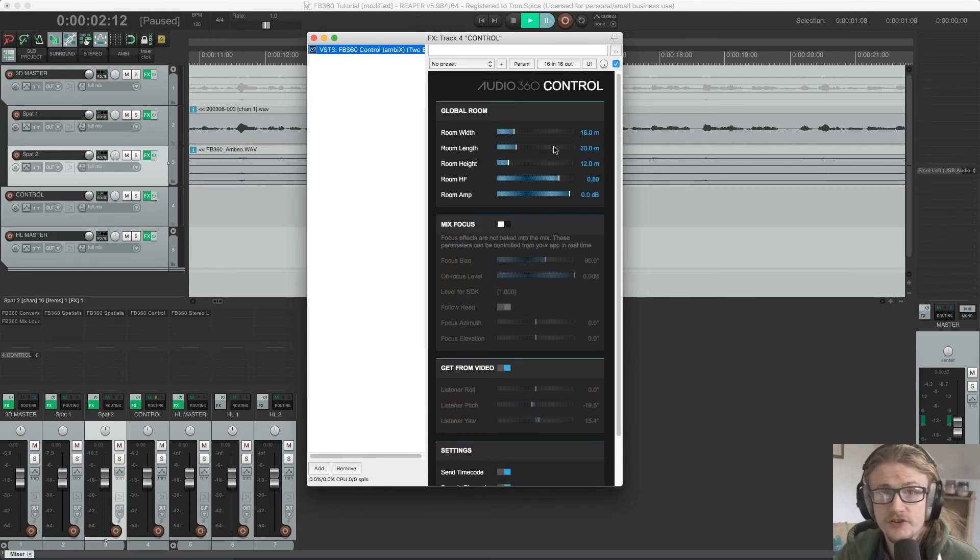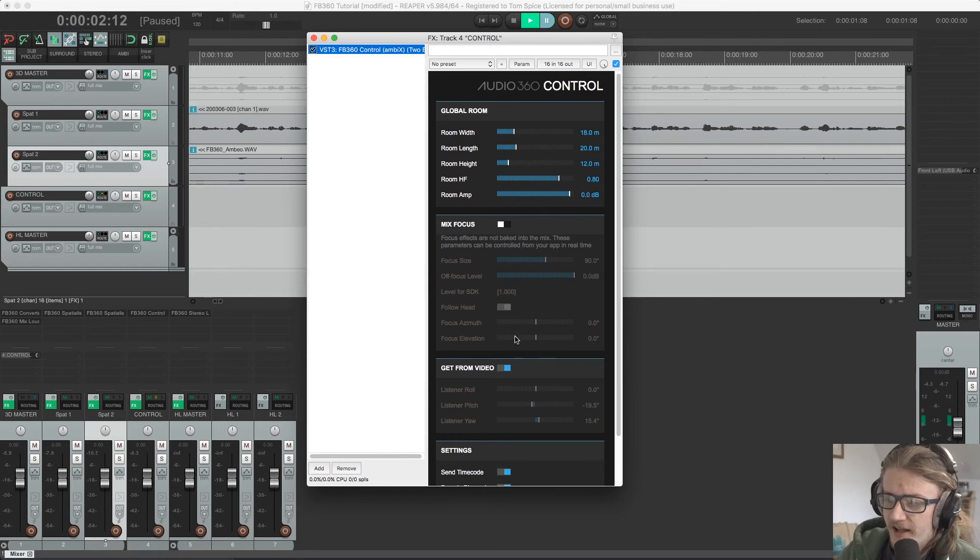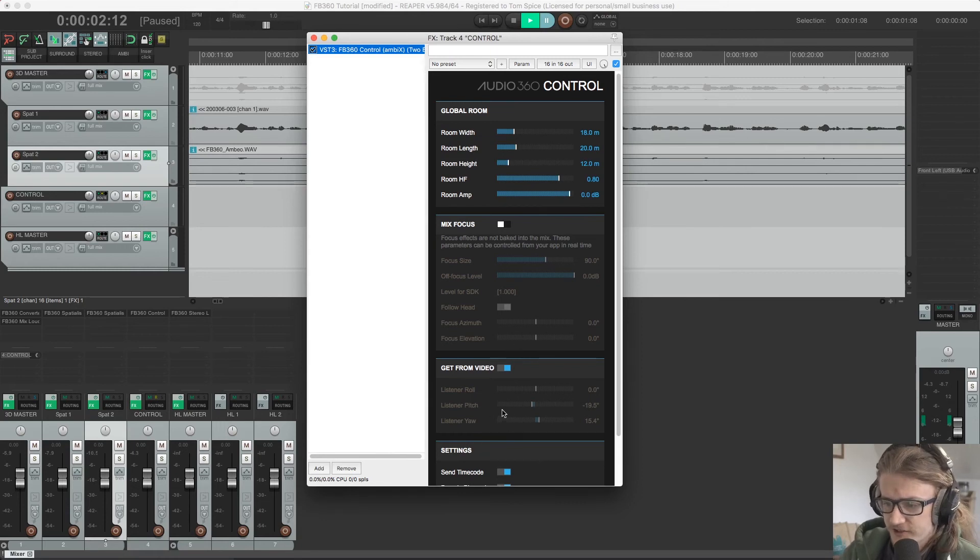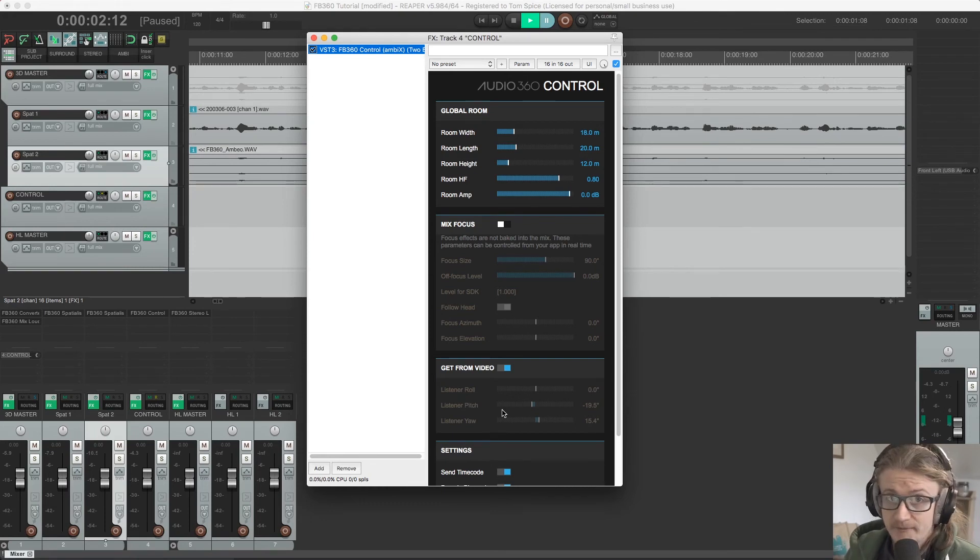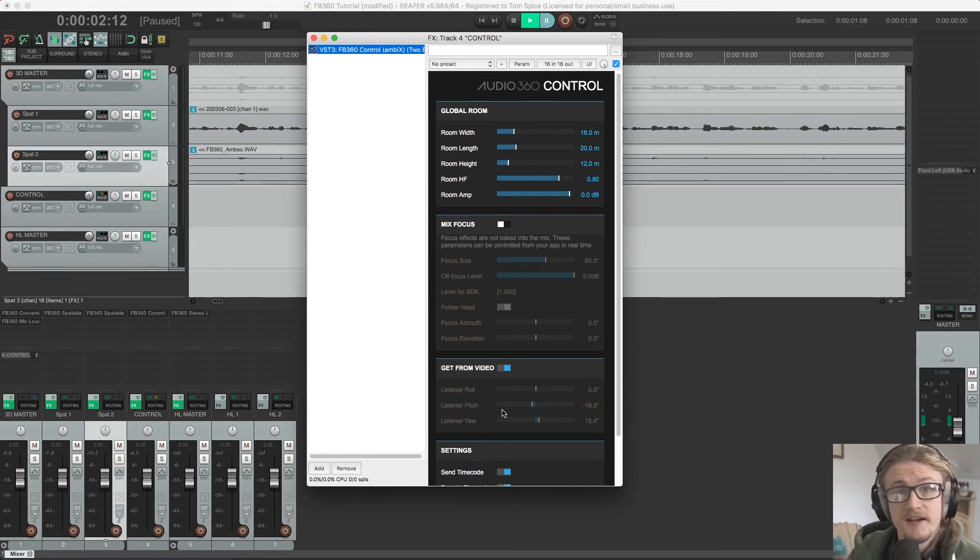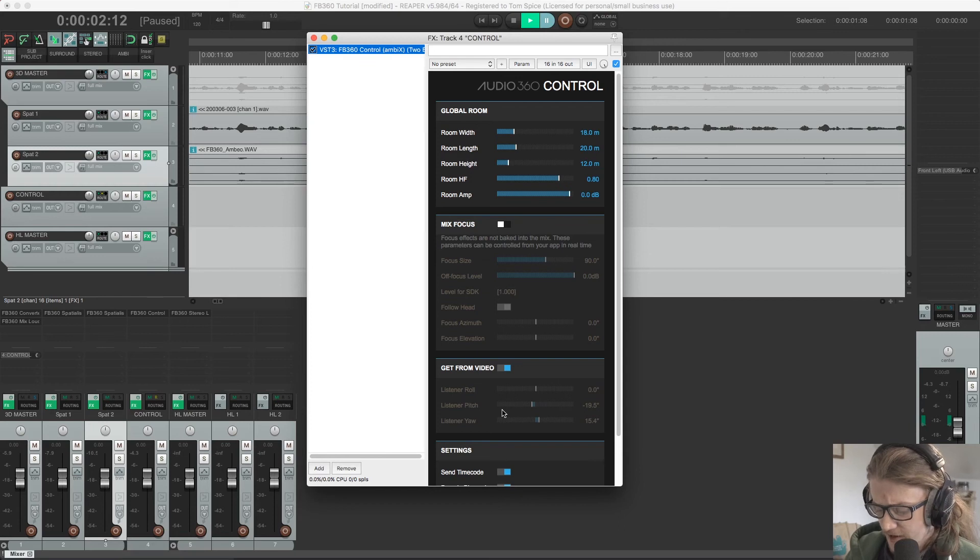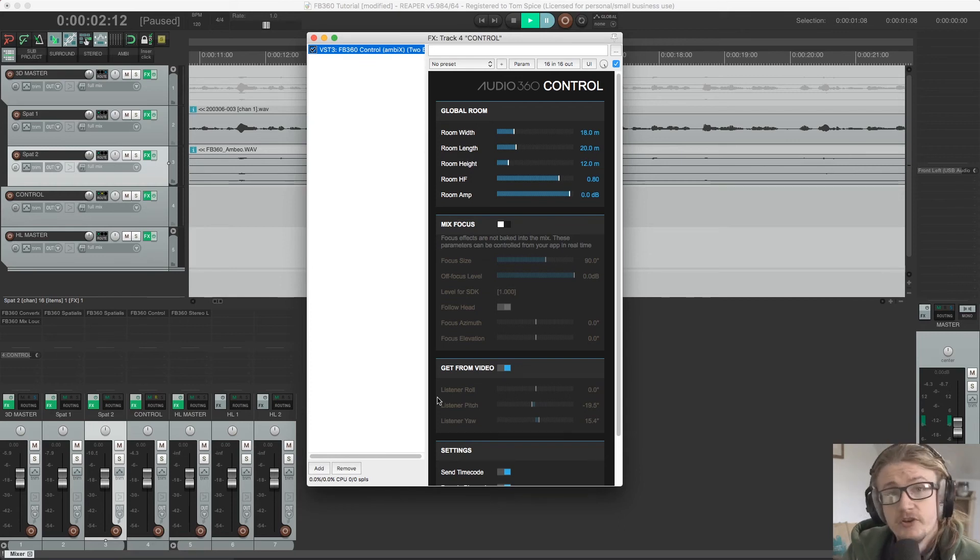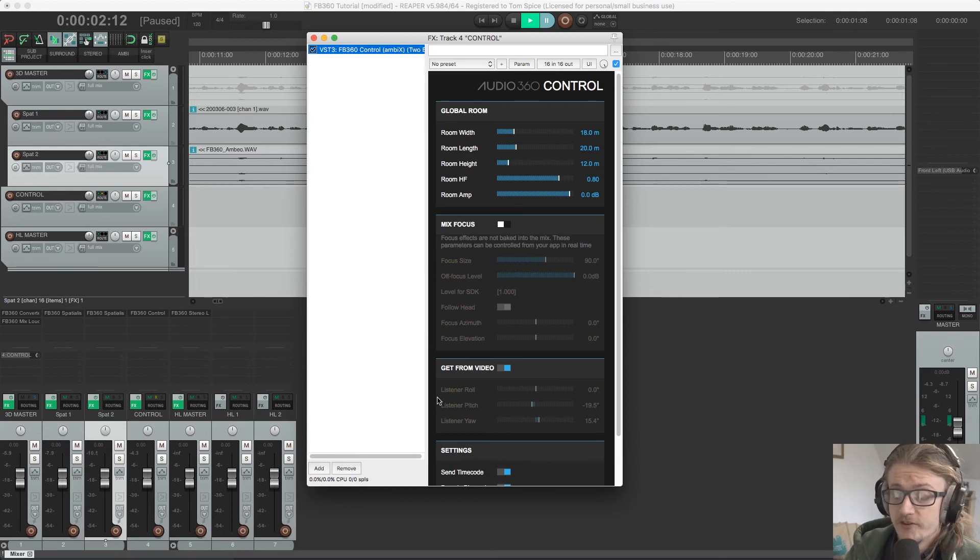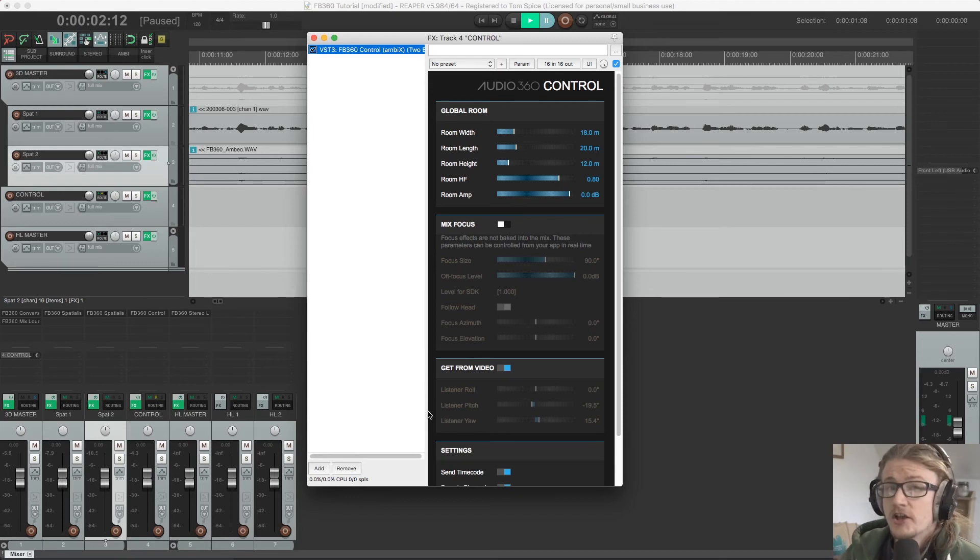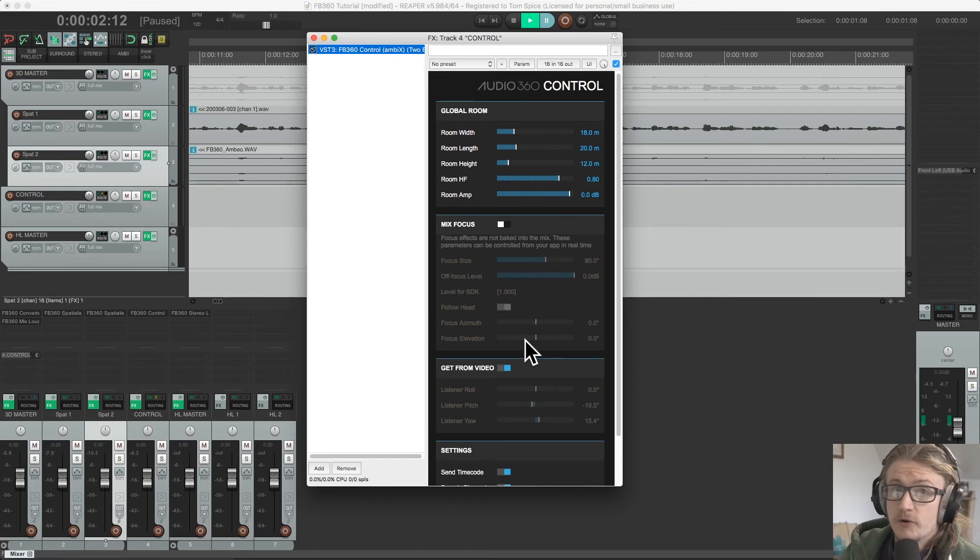So we can listen on headphones and get a proper sense of how this is going to sound. We can also use the mix focus and the get from videos section to adjust and reference the direction that our listener may be looking in to hear what it might sound like when they're looking in that direction.